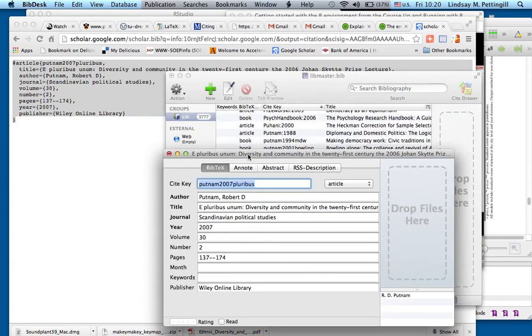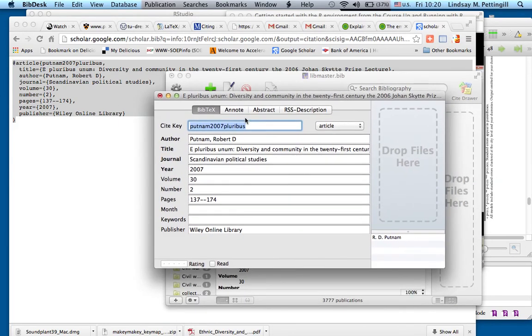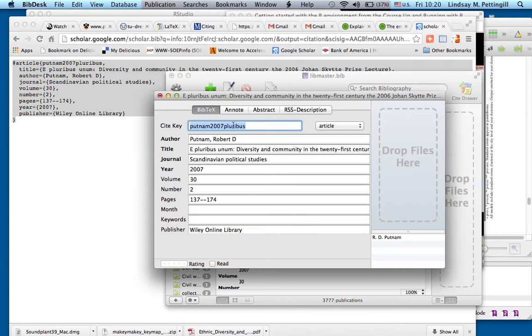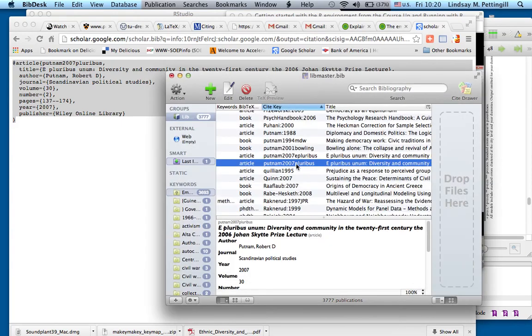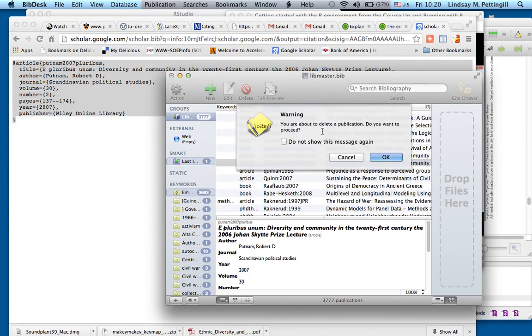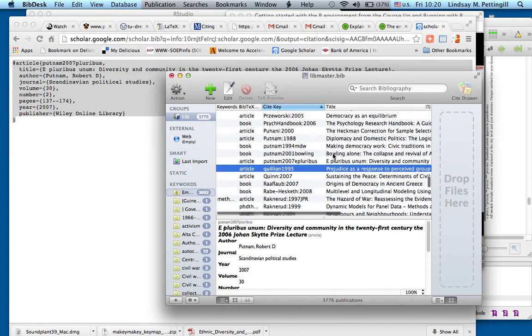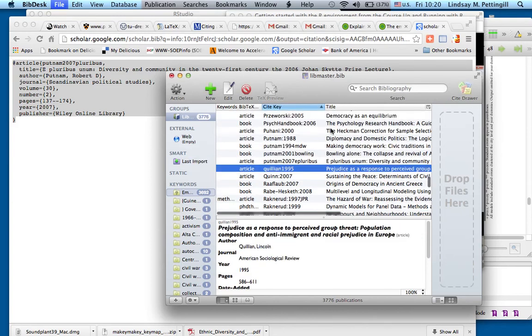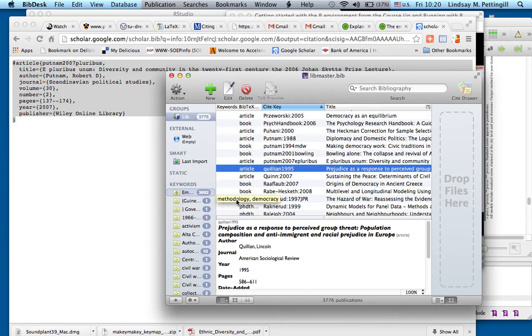And we'll see Putnam 2007 Pluribus has been added. I actually already had that in my bibliography, but that's okay. And you can see, again, all the fields have automatically been populated here. The cite key is what's really crucial for LaTeX. You can amend that, do anything you want with it, make it distinct. I'm just going to delete this because, again, I already have it. Very easy to delete. Save my changes. And there you go. So you've automatically populated your bibliography in BibDesk using Google Scholar.